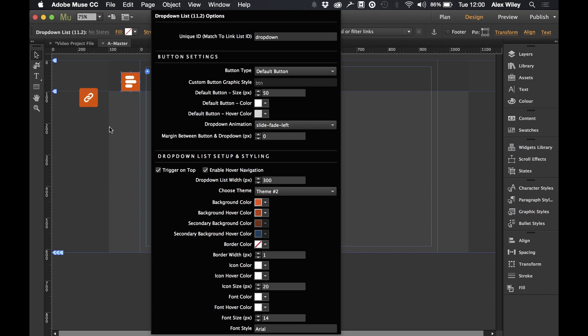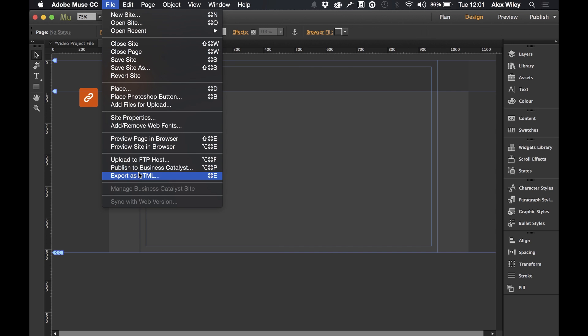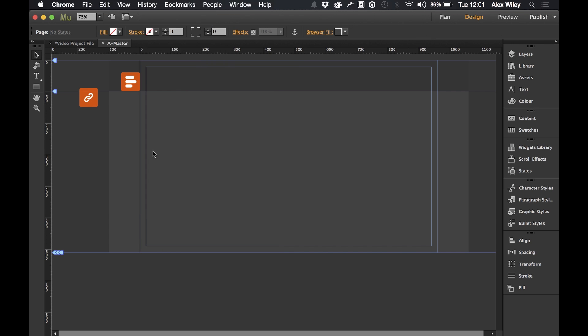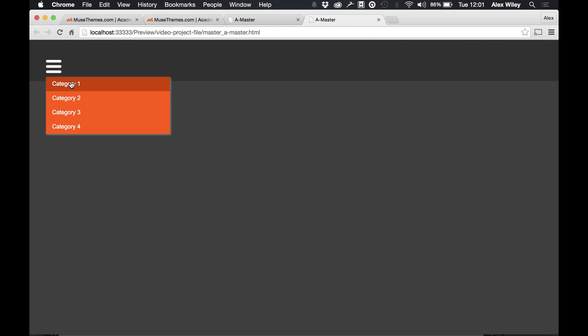So let's preview this in our browser and see what it's looking like at the moment. Okay, so we can see our icon in the corner and now when we hover over our drop down will appear. And notice how it's now got a much longer width to the menu like we set previously.